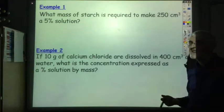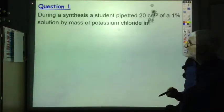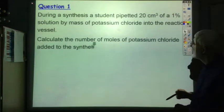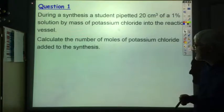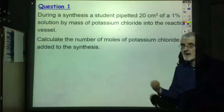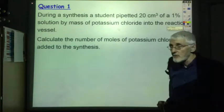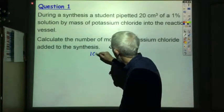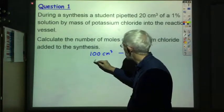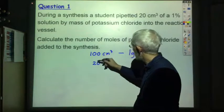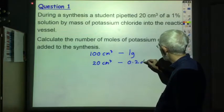That's a slightly harder example that you might get in Advanced Higher, but still pretty straightforward. During a synthesis, a student pipetted 20 cubic centimetres of a 1% solution by mass of potassium chloride into the reaction vessel. Calculate the number of moles of potassium chloride added to the synthesis. You should try and do this question yourself first — pause the tape and then I'll go through the answer. So we've got a 1% solution by mass of potassium chloride, meaning that if we had 100 cubic centimetres of it, we'd have 1 gram of potassium chloride. But we've only got 20 cubic centimetres, so we had to divide 100 by 5 to get 20 — divide 1 by 5 — so in 20 cubic centimetres we'd only have 0.2 grams of potassium chloride.